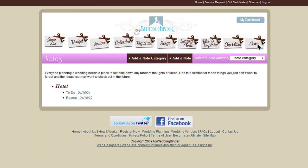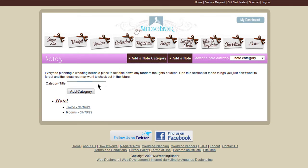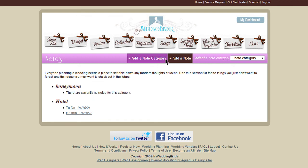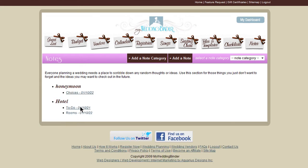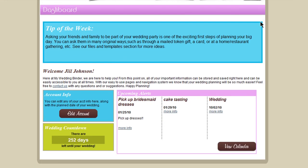There's also a notes section where you can create categories for things like hotel and honeymoon, and then you can add notes to each category for things that you need to remember. When you visit your dashboard, you'll get a summary view of things coming up, as well as a tip for the week.